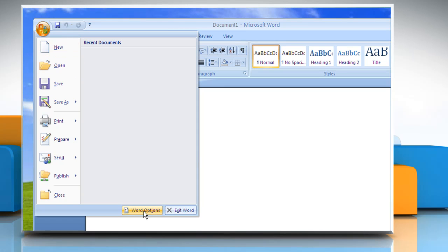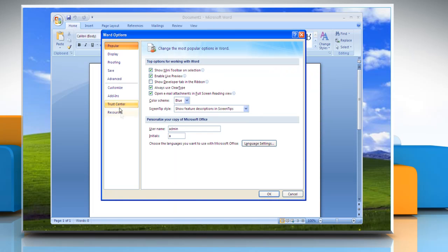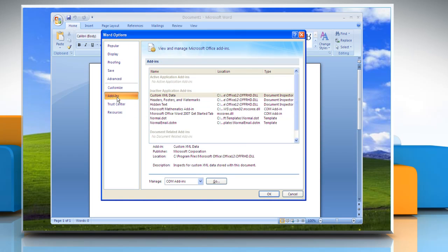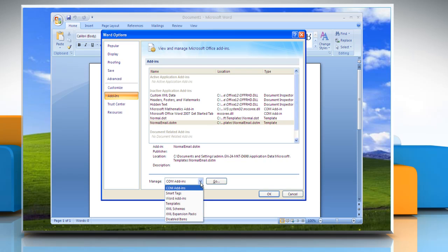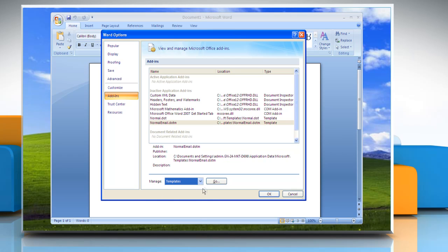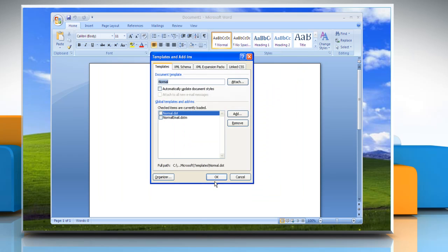Click Word Options and then click Add-ins. In the Add-ins box, identify the add-in that you want to enable or disable and note the add-in type located in the Type column. Select the add-in type in the Manage box and then click Go.